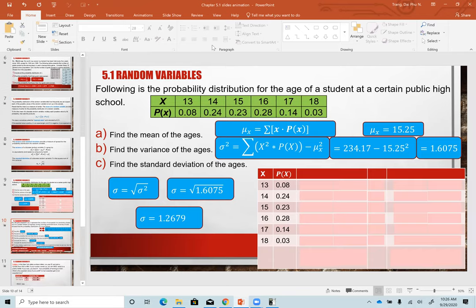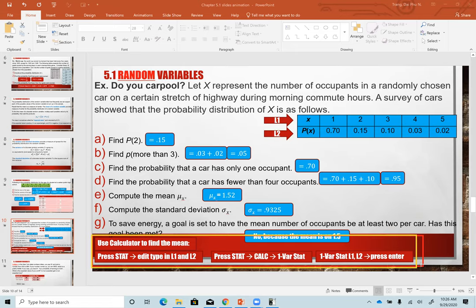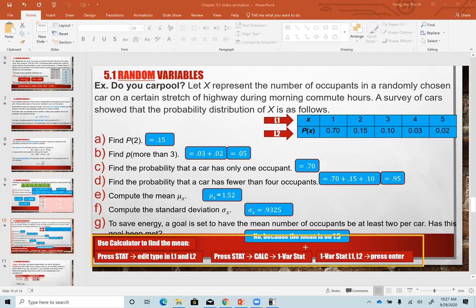The calculator steps are: enter data in L1 and L2 in Edit mode, then go to CALC and run 1-Var Stats with L1 and L2. Your calculator gives you the mean and standard deviation. Square the standard deviation to get the variance. These steps help save time and avoid manual calculation errors.